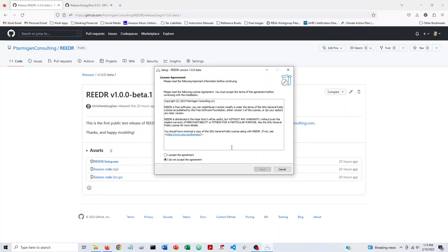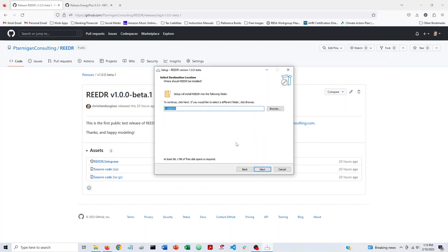It'll ask if I want to allow this app to make changes to the device. I'm going to go ahead and say yes. Okay, so once we do that, we'll see sort of the typical Windows installer here. There's a license agreement at the beginning you need to accept. Otherwise, it's pretty easy.